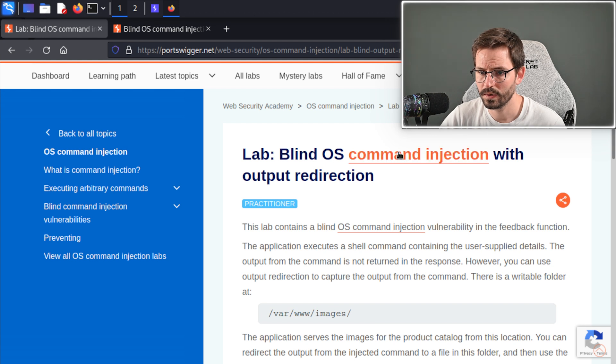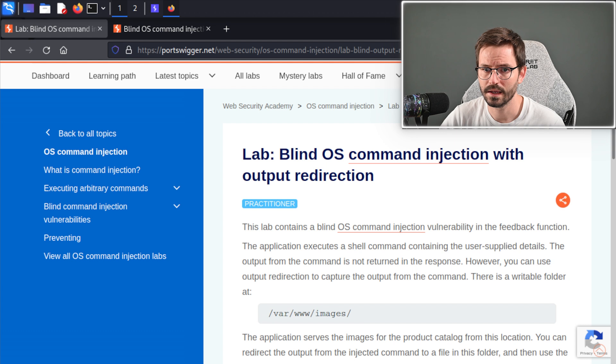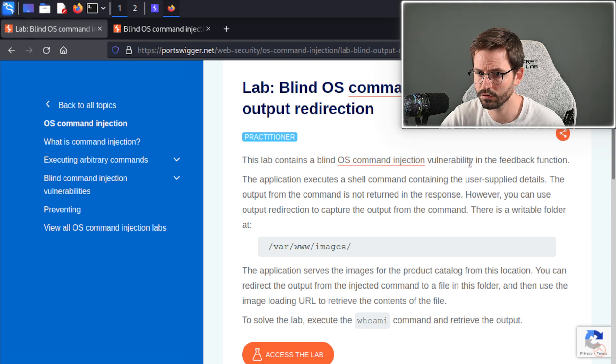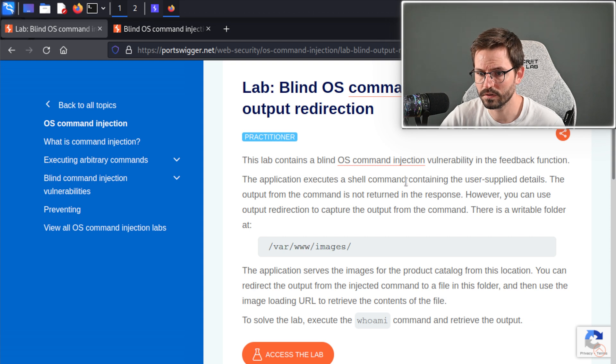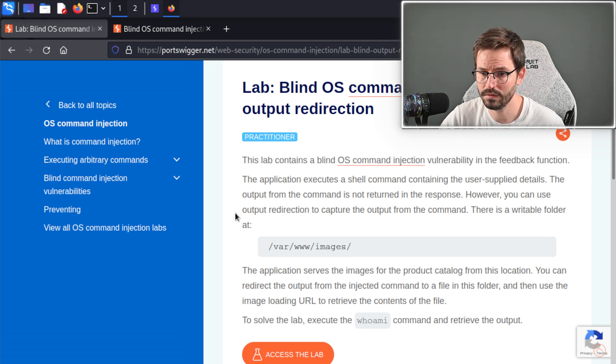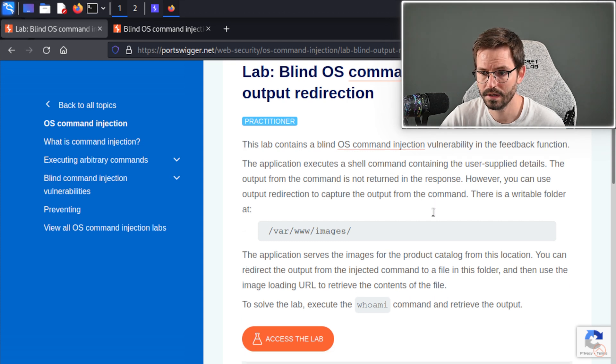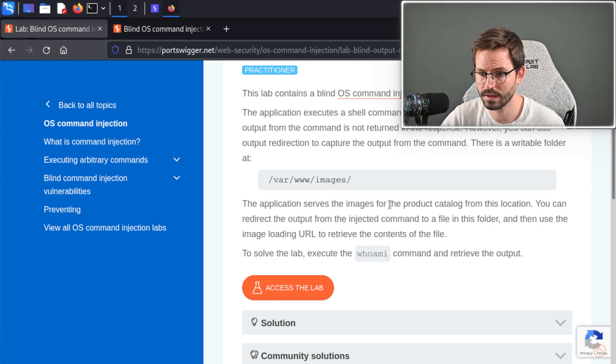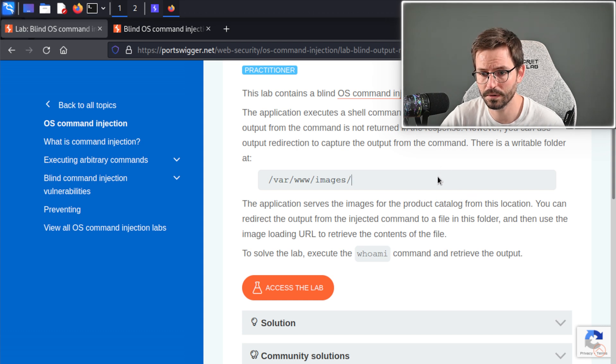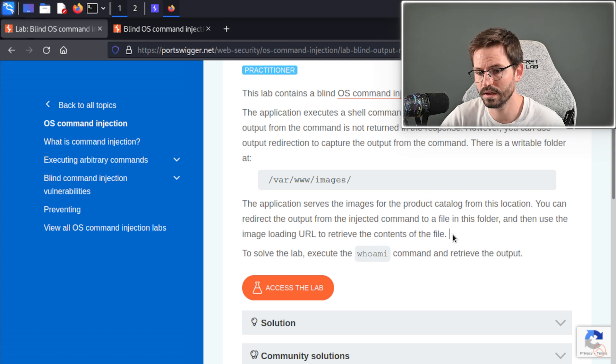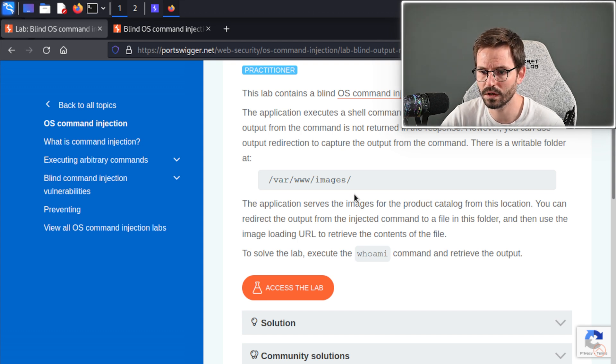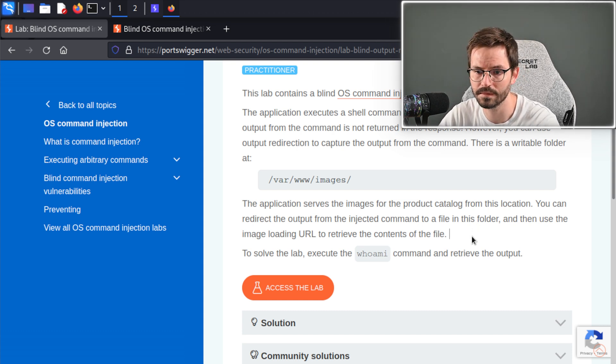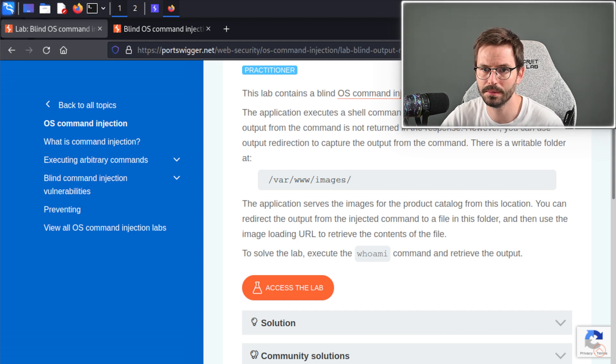Here we have blind OS command injection with output redirection, and let's take a look at the description. This lab contains a blind OS command injection vulnerability in the feedback function. The application executes a shell command containing the user supplied details. The output from the command is not returned in the response, so we need to use output redirection to capture the output from the command. It gives us a writable folder at var www images, and the application serves images for the product catalog from this location. You can redirect the output from the injected command to a file in this folder, and then use the image loading URL to retrieve the contents of the file. It's nice that it's a multi-stage attack, although it's giving us quite a lot of information, so maybe that spoils a little bit of the fun. To solve the lab, execute the whoami command and retrieve the output.